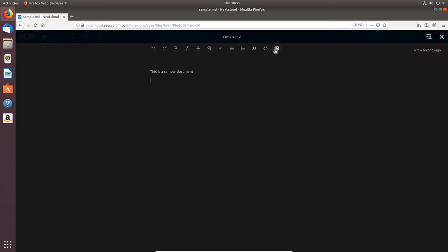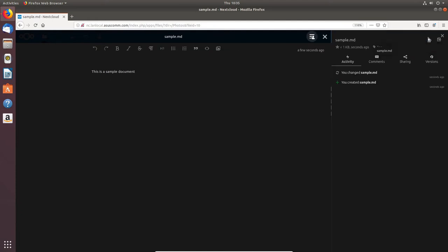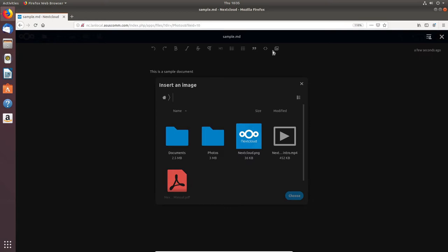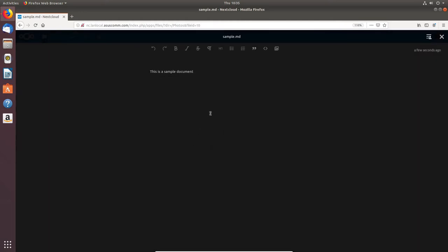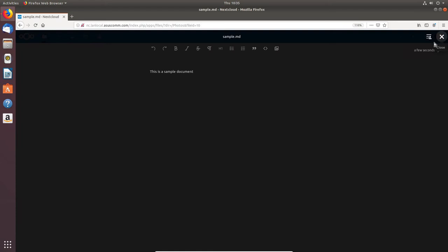So this is a sample document. I've got version, sharing, comments, and activities here — this is new to me too. I haven't figured out how to save these files yet, so I'm going to bypass that. But you can open and save files there — it's just a matter of figuring it out. That's not really what I wanted to show you.